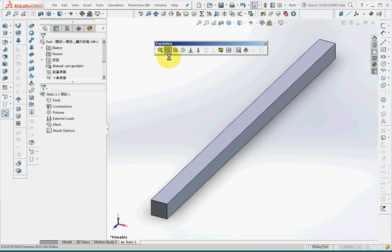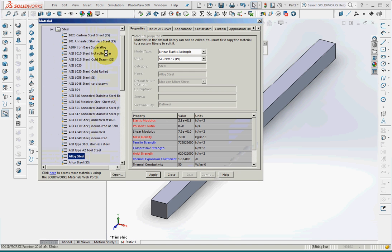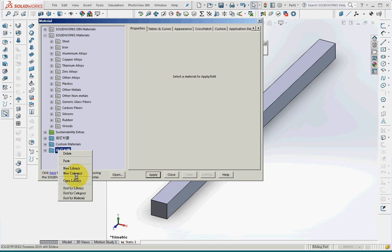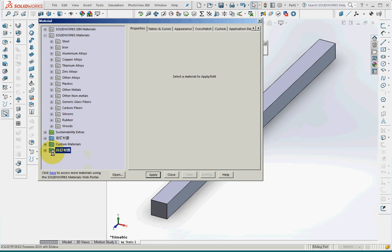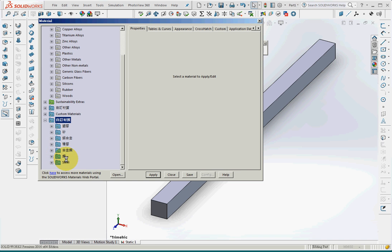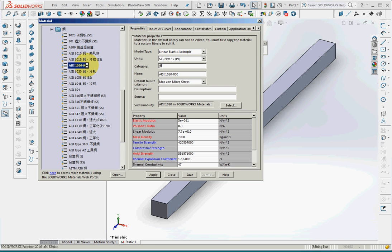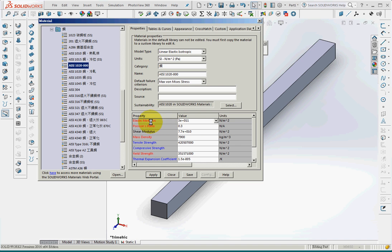Step 2 is material. And I'll copy the steel file and paste on customized library here. So I can change the properties here. I'll change AISI 1020 into another name and also change the Young's modulus into 3 times 10 to the 11th and Poisson ratio of 0.3.